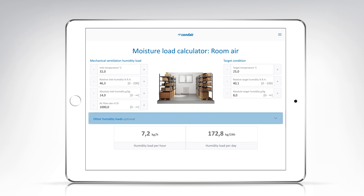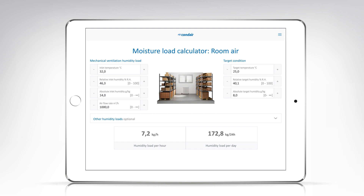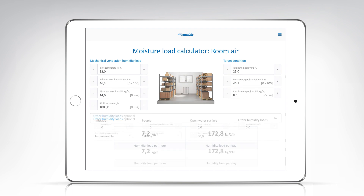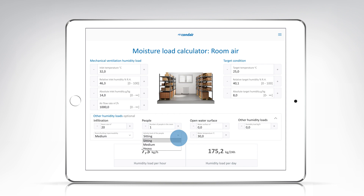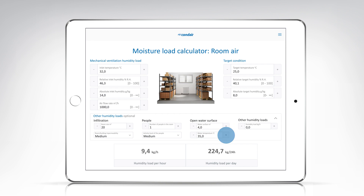In the center, there is an optional input bar in case there are other humidity loads in the room that you want to take into account in the calculation. Here you can, for example, add information about infiltration, the imperviousness of the room, or the activity of employees, and include them in the calculation. You can also take open water surfaces into account if there is a water basin in the production or storage room to be calculated.